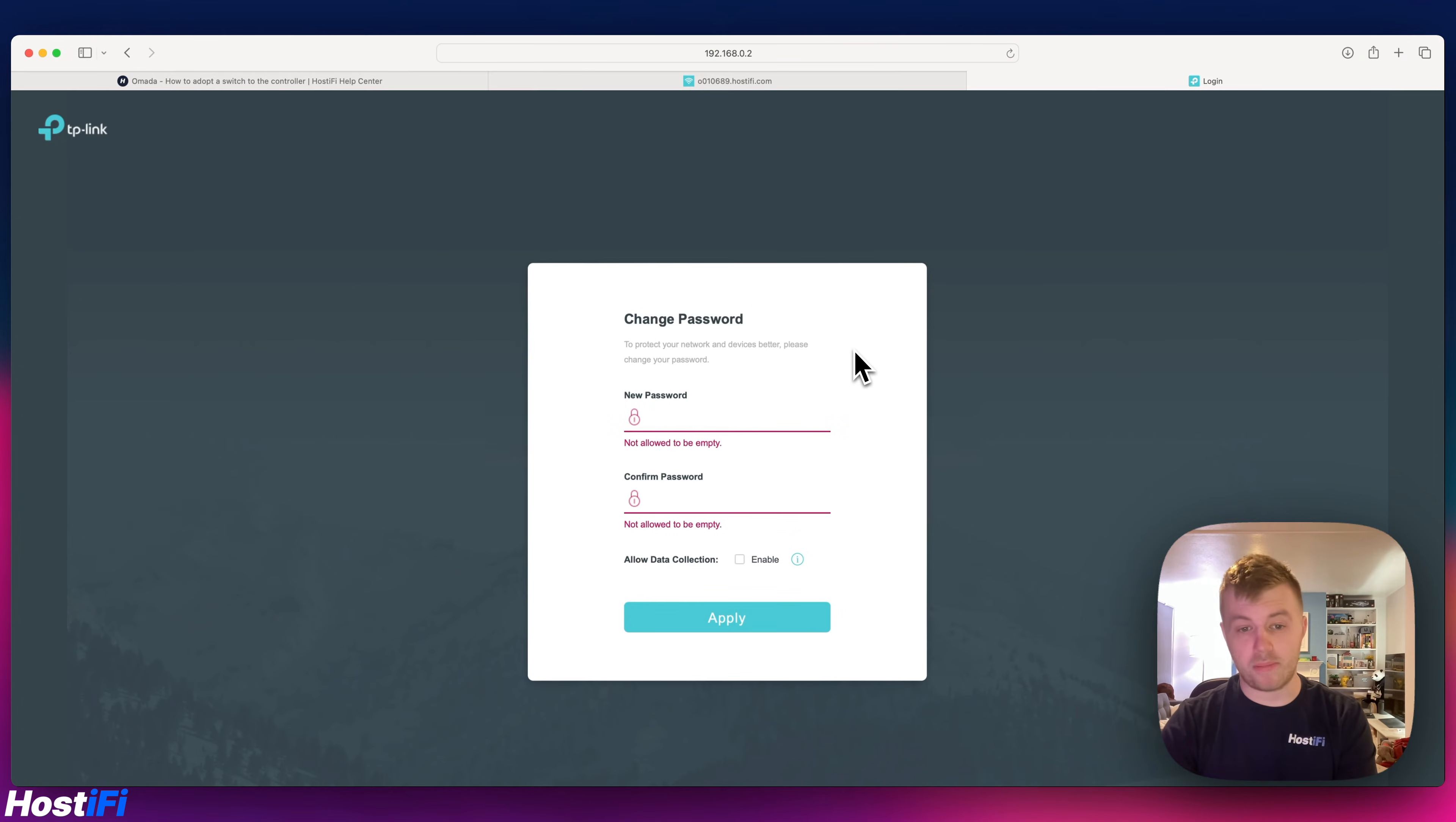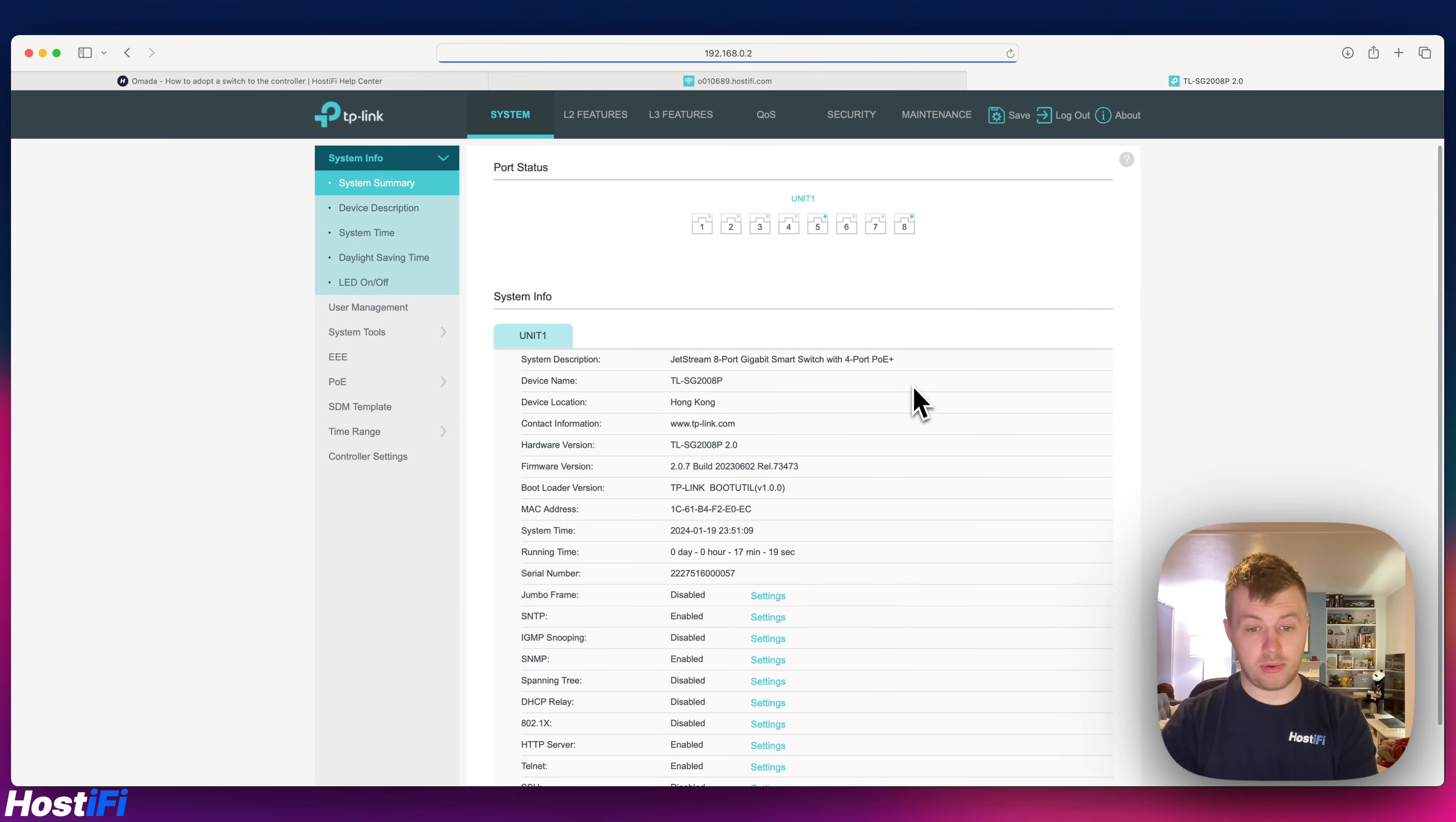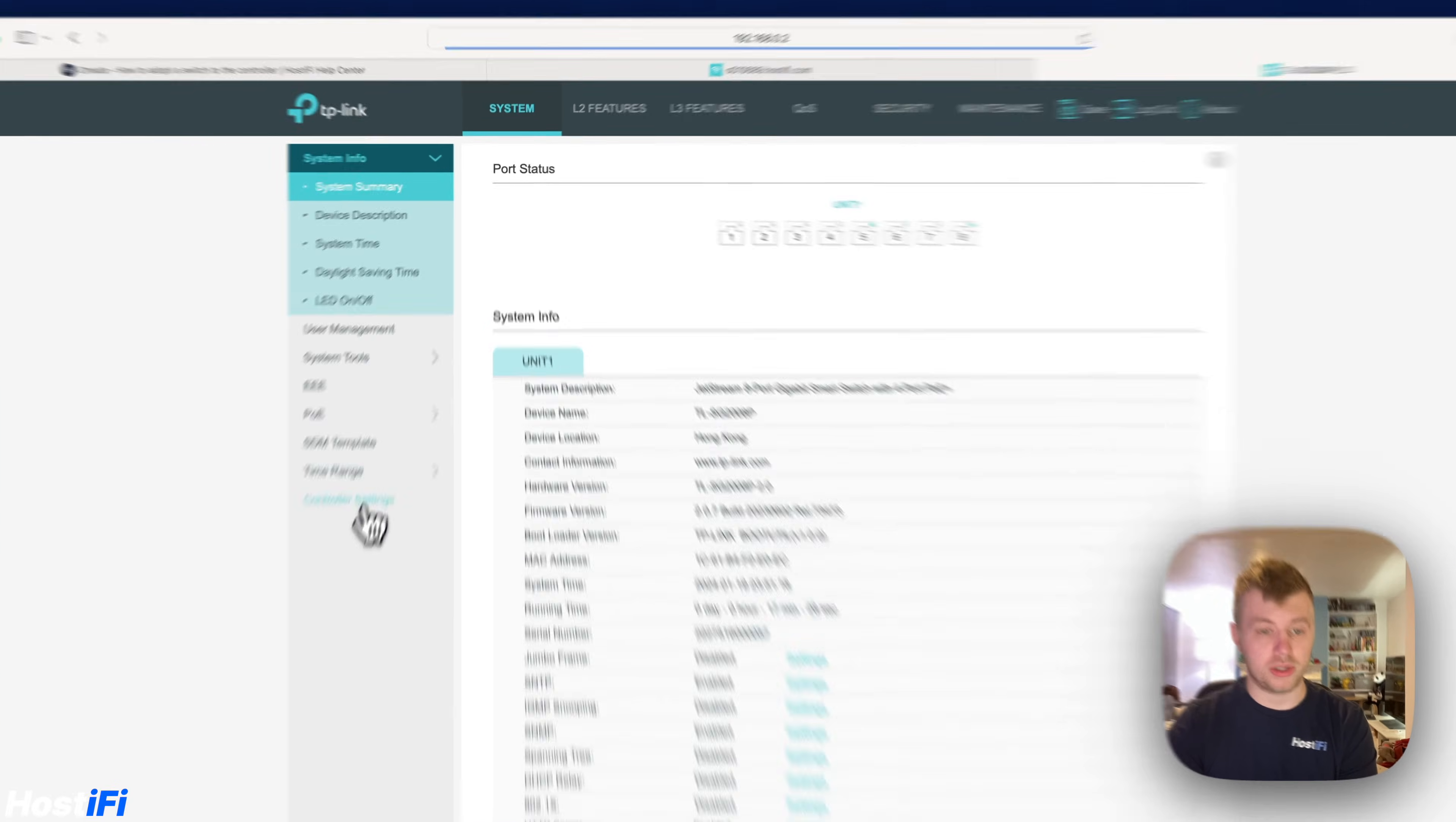Once you've logged in it prompts you to change the password, which is really good practice. I'm going to choose a new password here. It actually won't let you go any further forward unless you've changed the password. We've got the entire switch here, it's got 2.0.7 firmware and some details here. The first thing we want to do is give it the controller details and we can adopt it to the Omada controller.